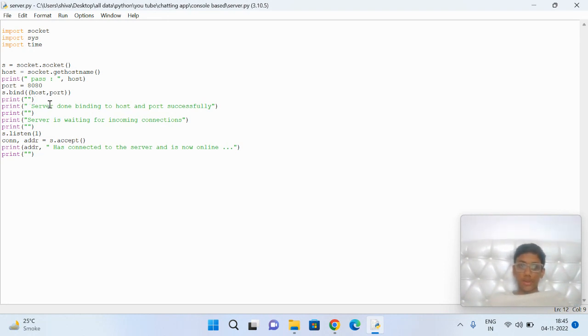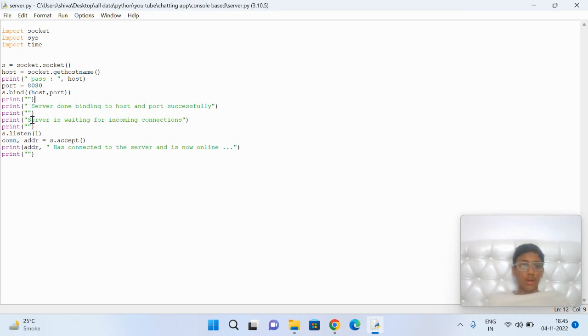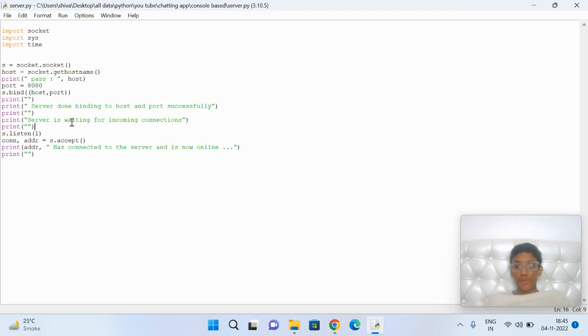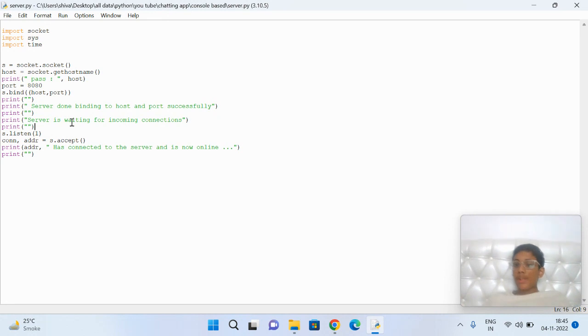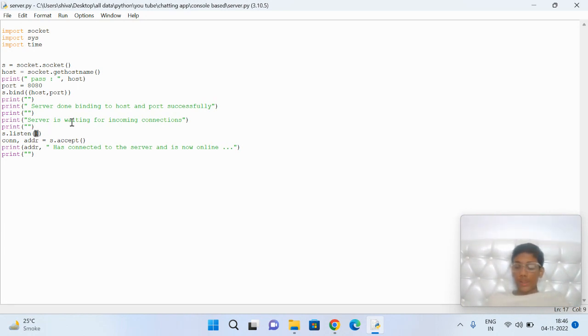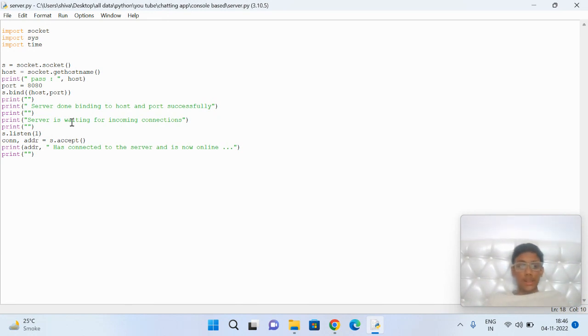After establishing a connection, I'm going to send a notification that the server has been created and is waiting for upcoming connections. How many connections can join? There are unlimited connections that can join, but it's your wish how many you allow. In this case, I'm allowing only one connection.